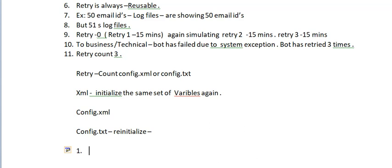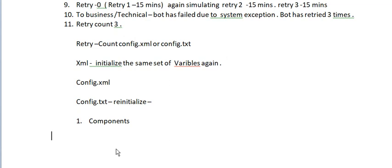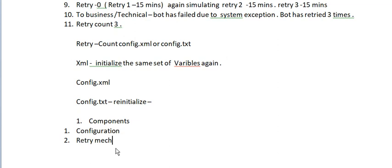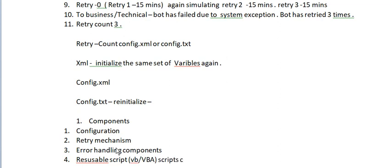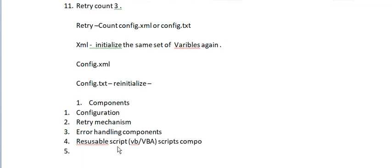One more question we can discuss: In RPA, what are all the components we can create? Configuration components, retry mechanism components, error handling components, and reusable script or VBA script components. These types of components we can create and use across RPA.